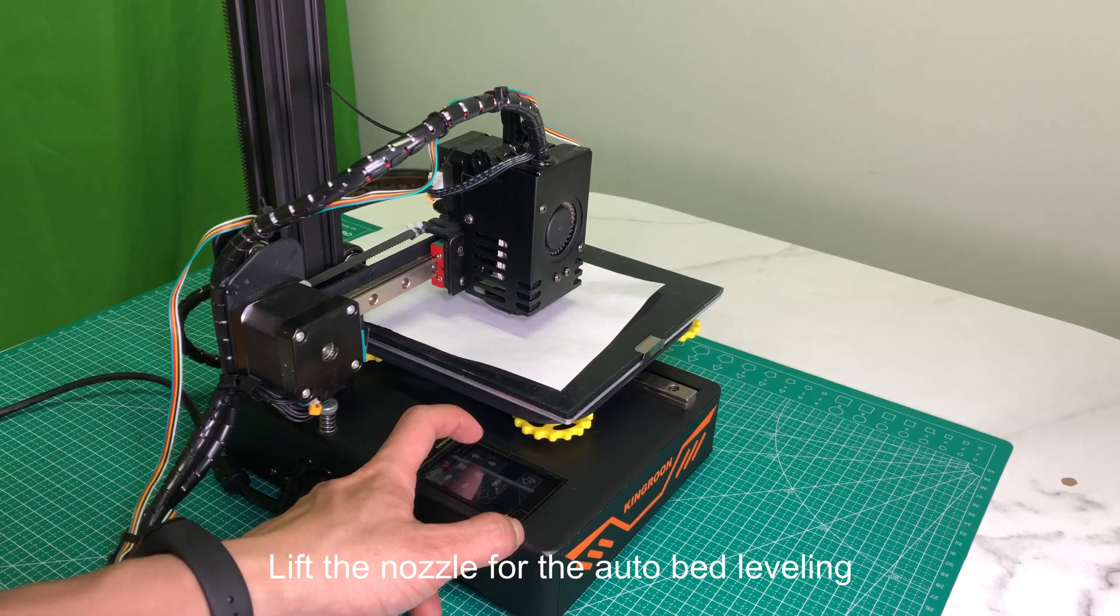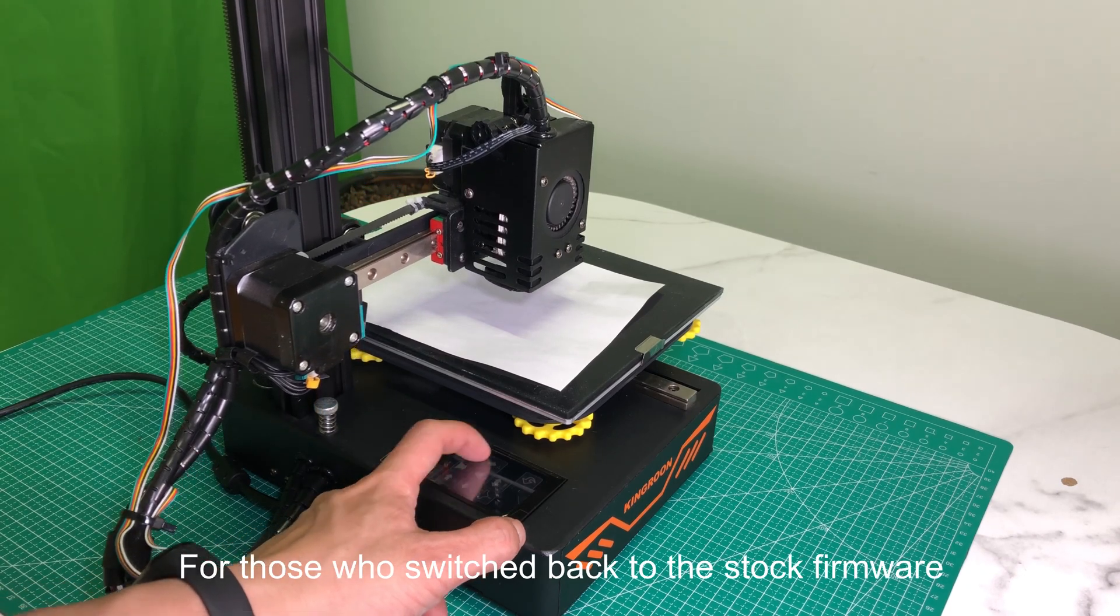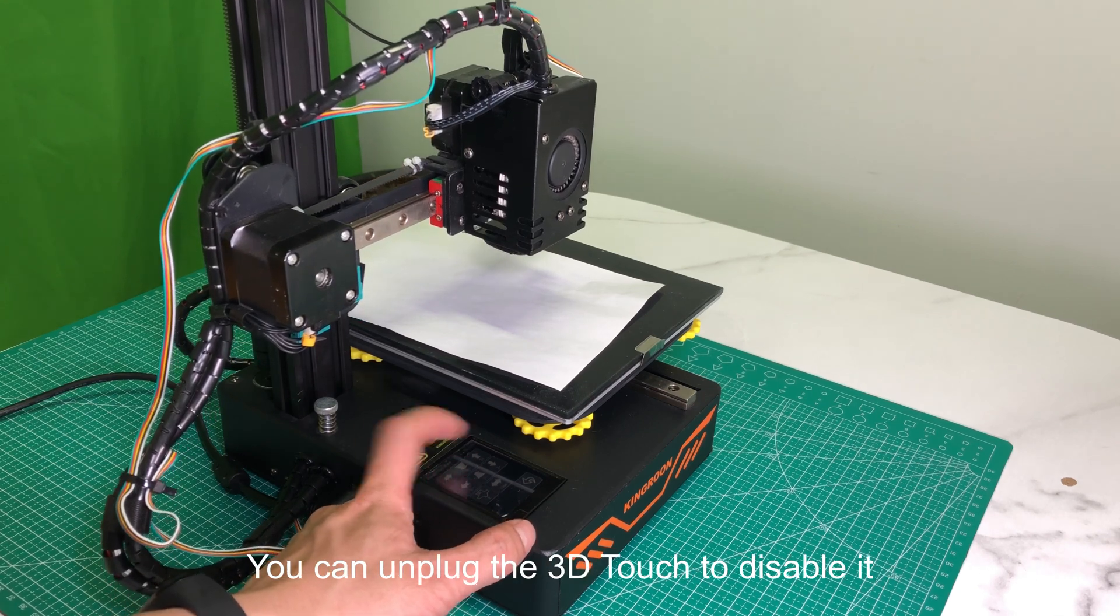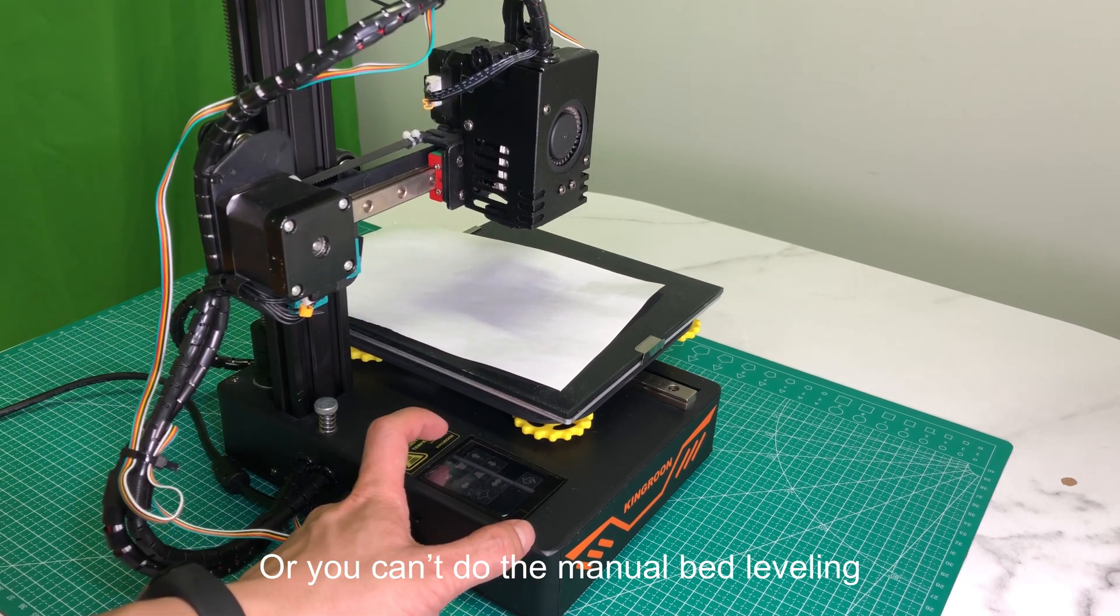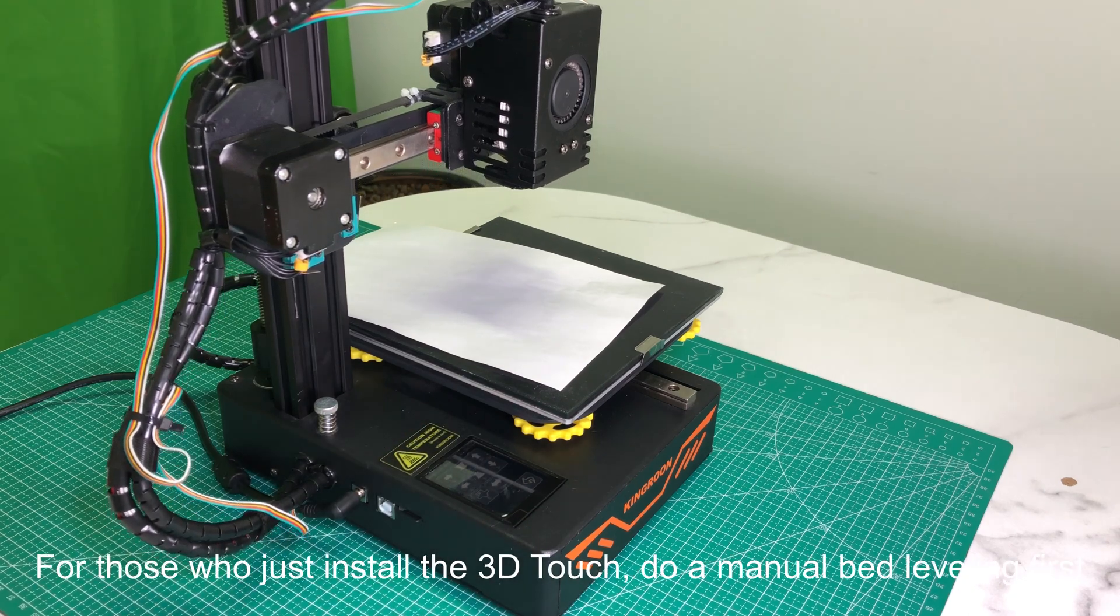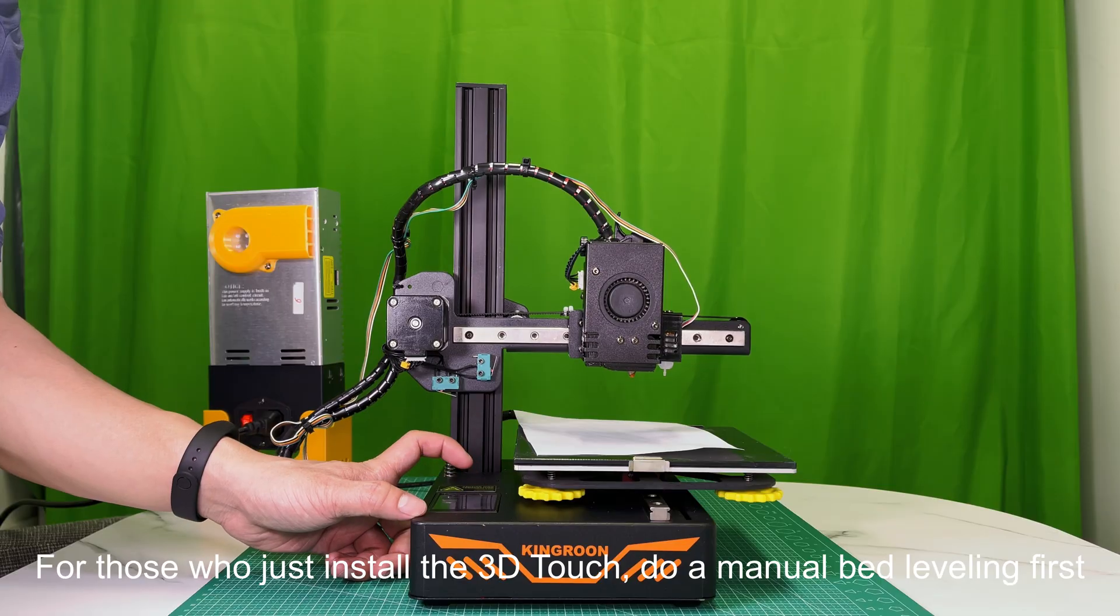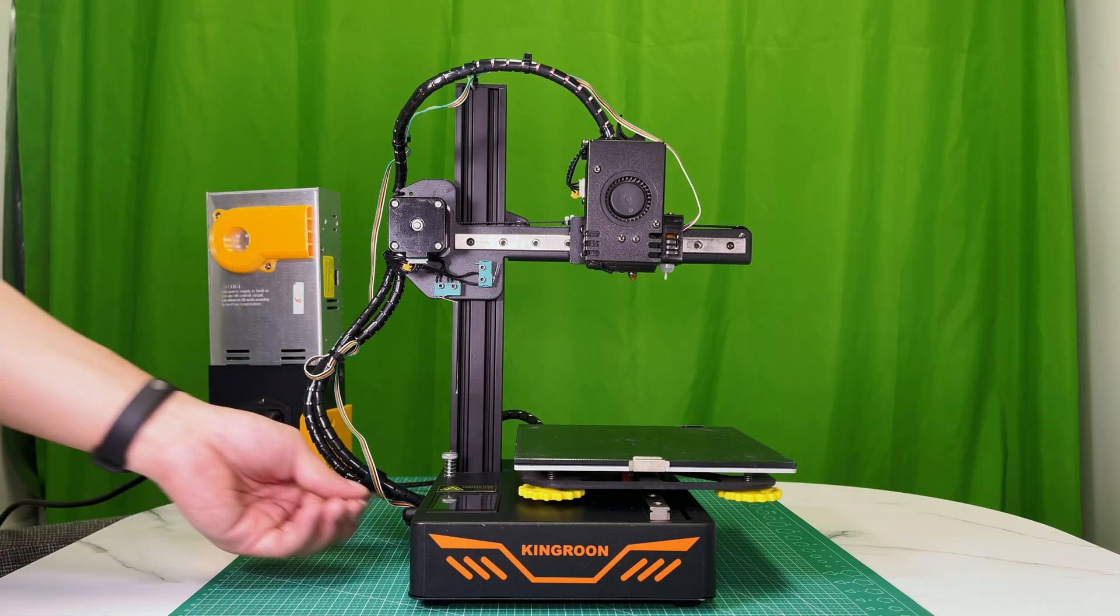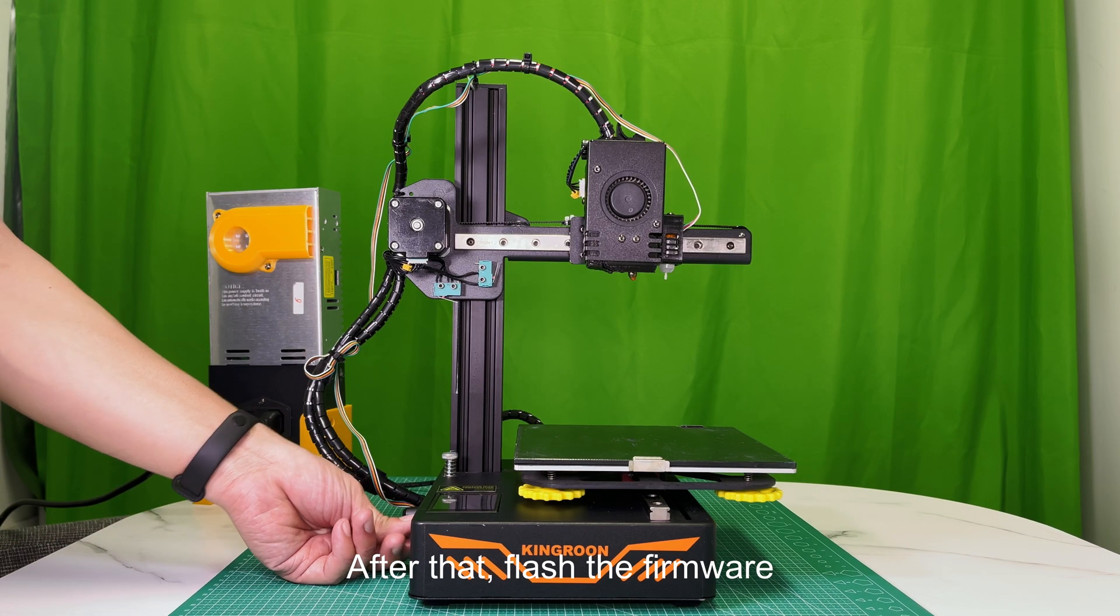Lift the nozzle for the auto bed leveling. For those who switched back to the stock firmware, you can unplug the 3D touch to disable it. Or you can't do the manual bed leveling. For those who just install the 3D touch, do a manual bed leveling first. After that, flash the firmware.